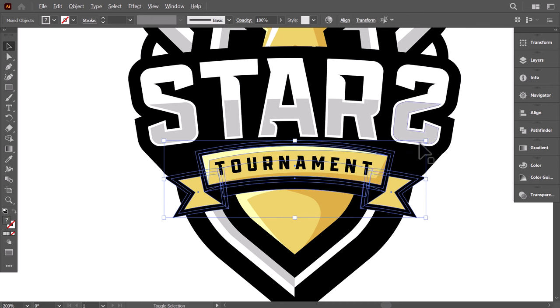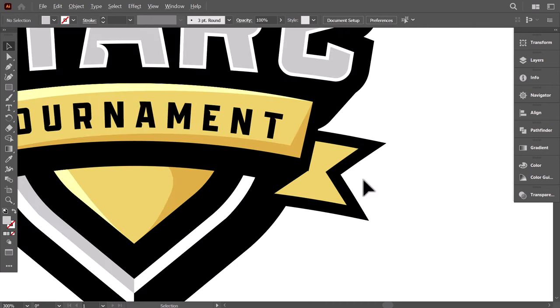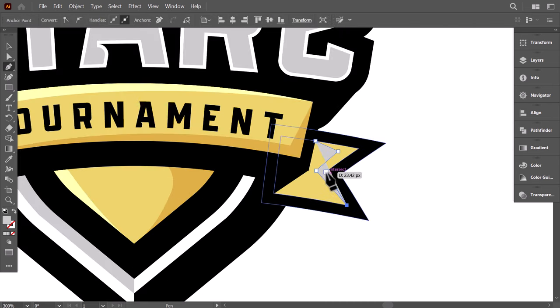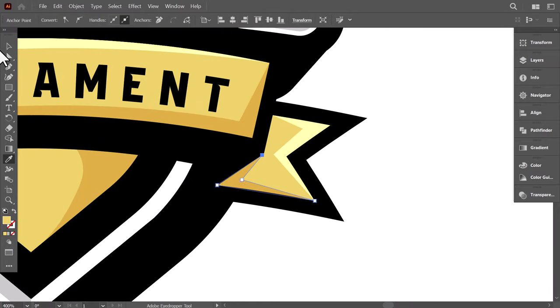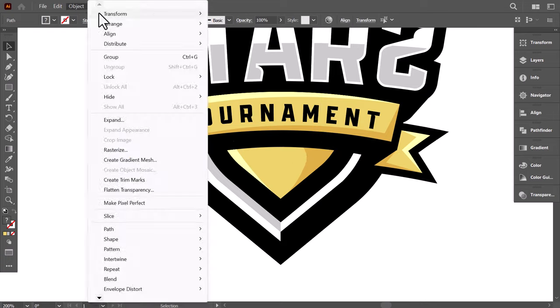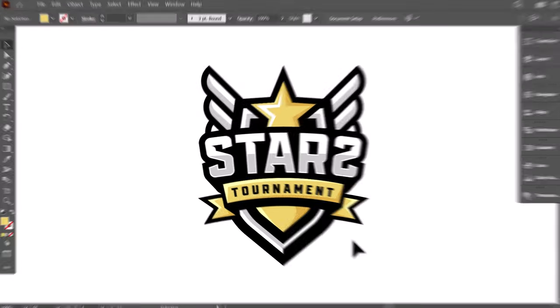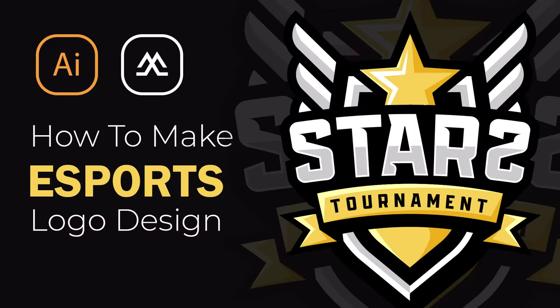Finally, select the ribbon, then make it bigger. Apply some shadow and highlights to the side parts, and that's it. As we close out, keep the creative juices flowing — designing is all about expression and fun. If you enjoyed this journey, don't forget to subscribe for more content. Hit that like button and share it with fellow creatives. Until next time, happy designing!